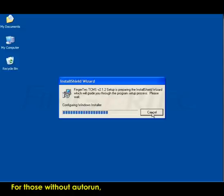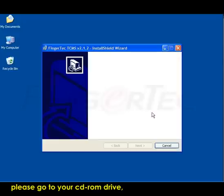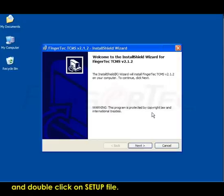For those without Auto-Run, please go to your CD-ROM drive and double-click on the Setup file. Setup will initialize.